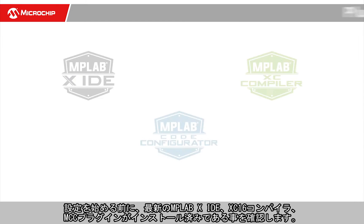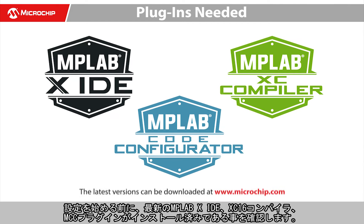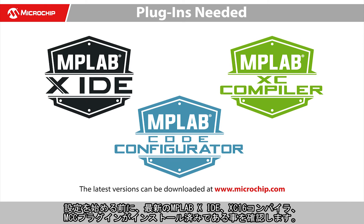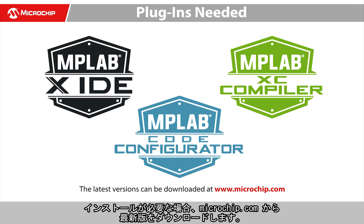Before we start, please make sure you have the latest MPLAB X IDE, XC16 compiler, and the MCC plugin installed. If you do not have them installed, please visit microchip.com to download the latest versions.